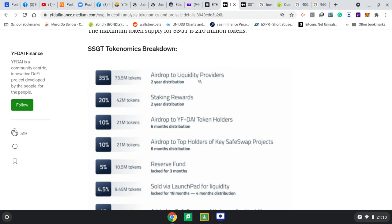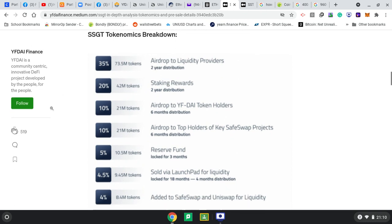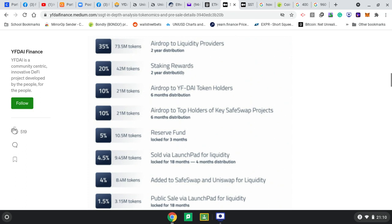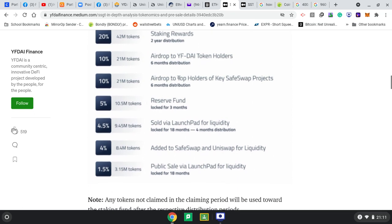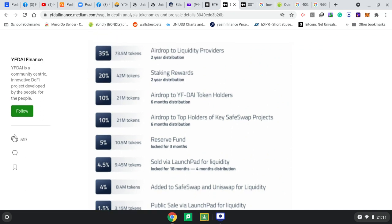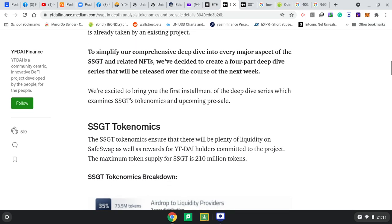That's what I'm doing now: providing liquidity to the pool. So two-year free airdrops for just helping them with liquidity. Then there's stake rewards for two years for those who decide to stake. Then there's airdrops to YF Die token holders, so just by holding YF Die for six months distribution, you get free airdrops. The same for top holders of key SafeSwap projects, because remember SafeSwap is also about people that want to do projects and they need liquidity. That's where they can go, launch their projects, and provide liquidity, because this is all what DeFi is about: being able to get money.